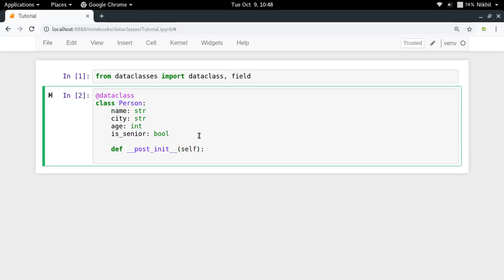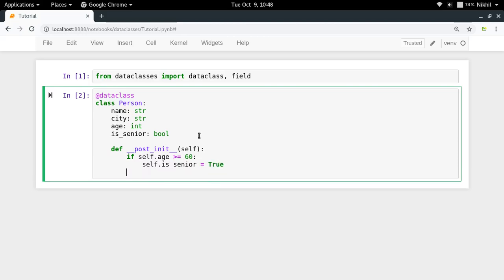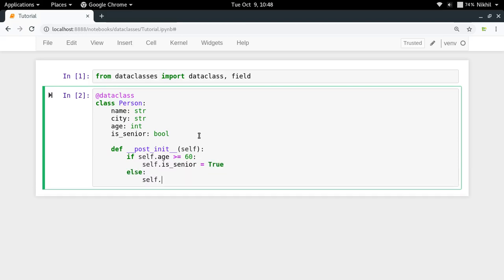So let's say I do if self.age is greater than or equal to 60, then I will set the value of self.is_senior equal to true, otherwise I will set the value of is_senior as false.